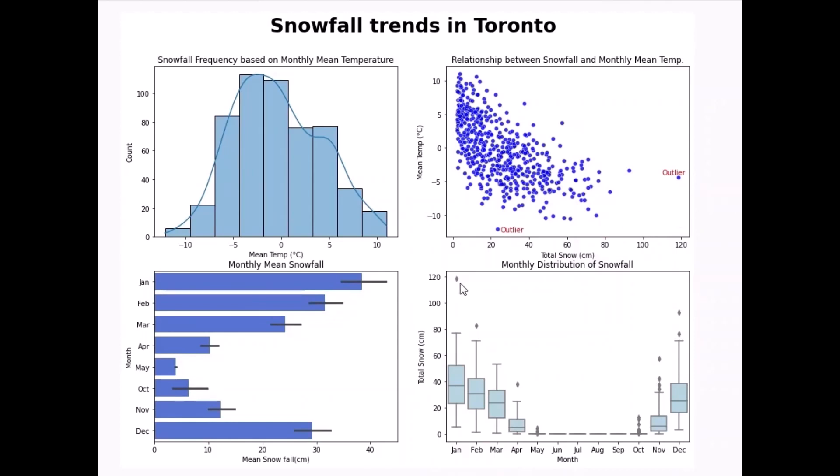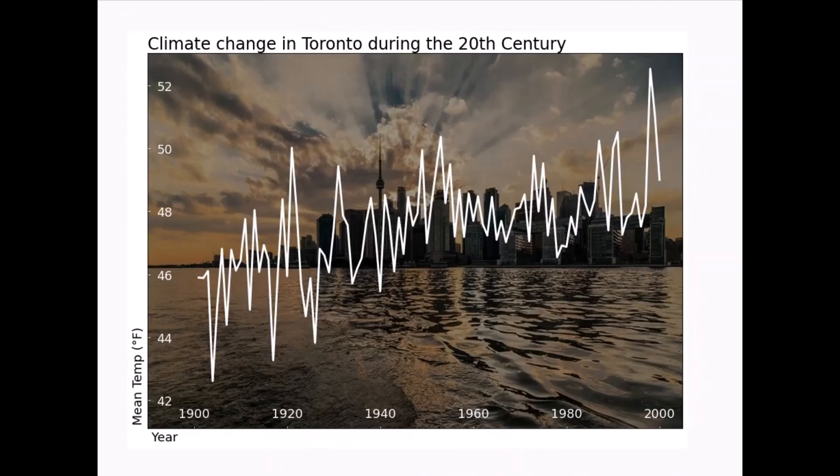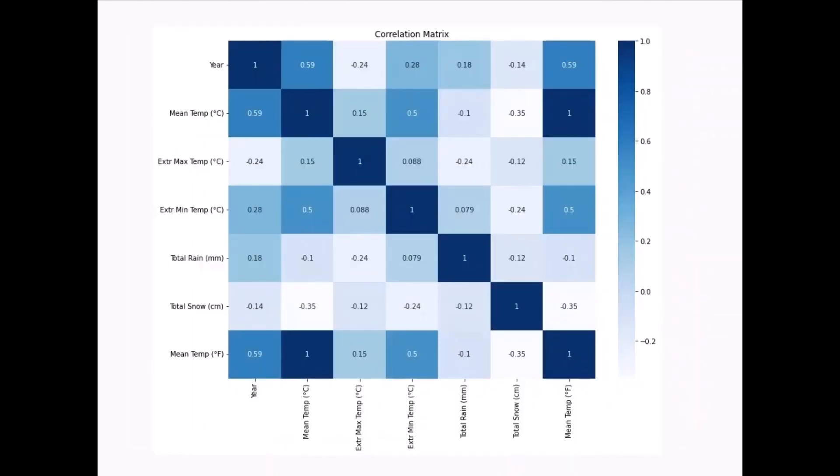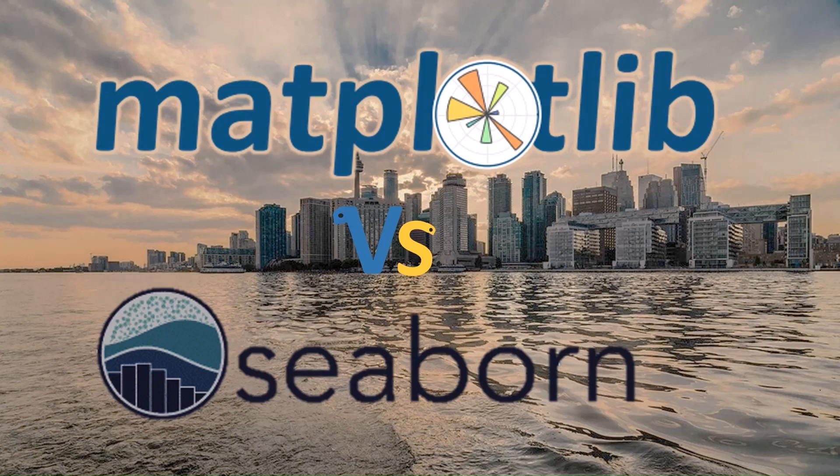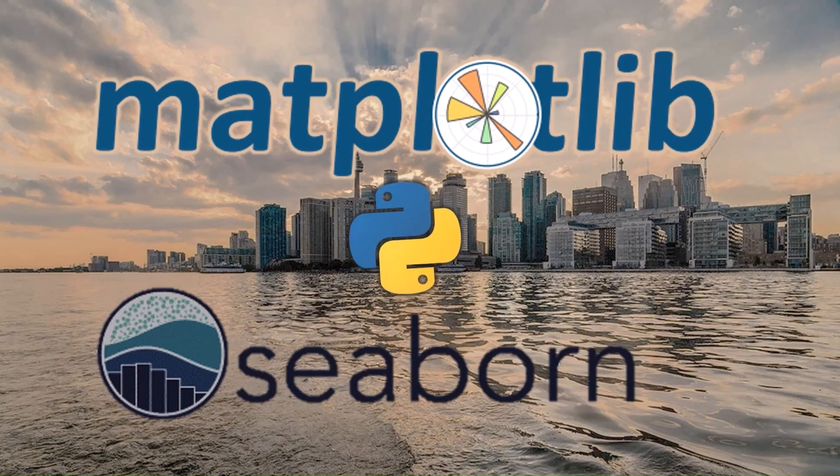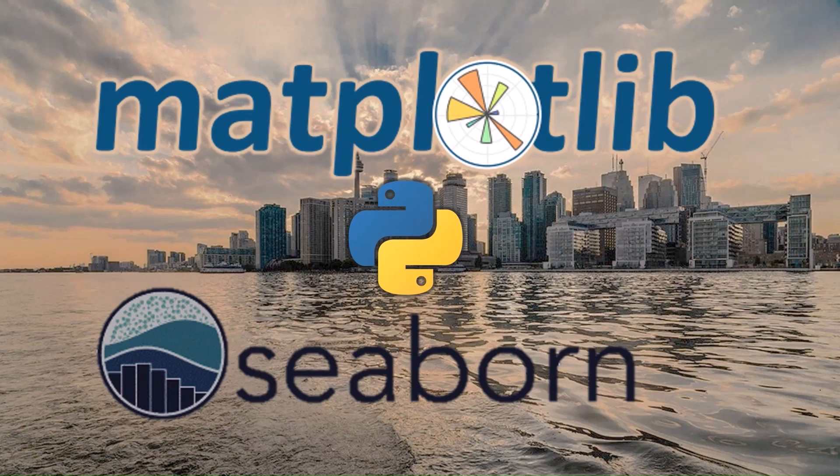In summary, Matplotlib helps to customize plots while Seaborn helps to explore the dataset and create statistical plots quickly. It's not about Matplotlib versus Seaborn. It is about using them together to create awesome visuals. A link to download the dataset and the code is available in the description. Enjoy coding. Learning is fun!